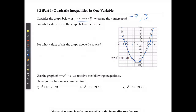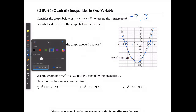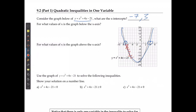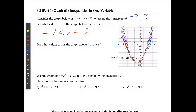For what values of x is the graph below the x-axis? If I take a look at where it's below the x-axis, it's going to be everything down in that region, which means it's between the two intercepts. I can state that is going to be negative 7 is less than x, which is less than 3. When is it above the x-axis? It's above the x-axis when it's to the left of the lower one, or to the right of the bigger one. That is going to be in two regions: one when x is less than negative 7, and one when x is greater than 3.